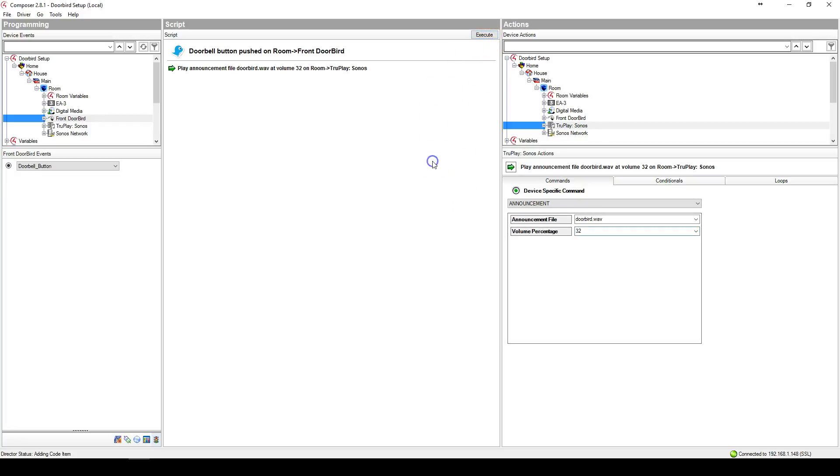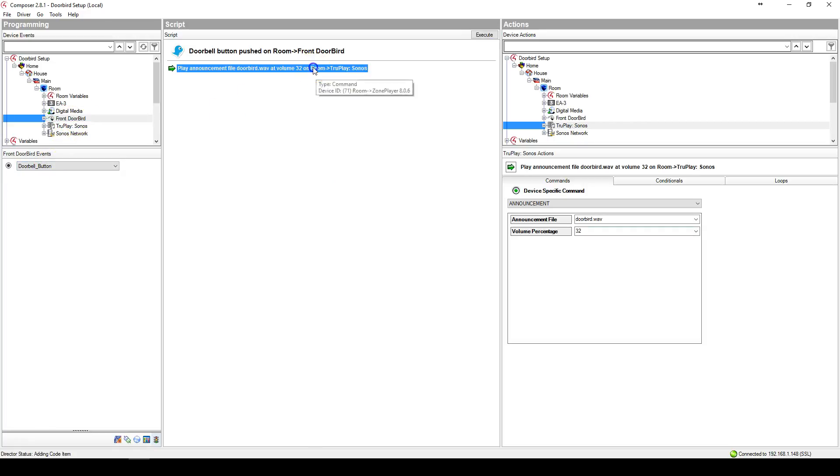the DoorBird can be played. Now, whenever the doorbell button on the DoorBird is pushed, this announcement will play in our room called True Play Sonos at 32%.